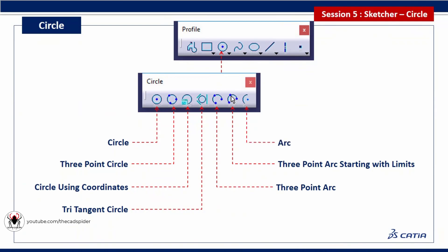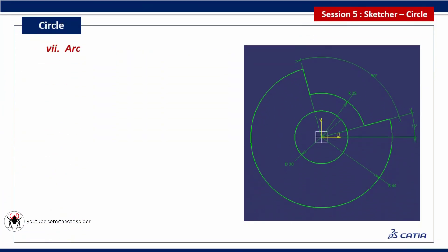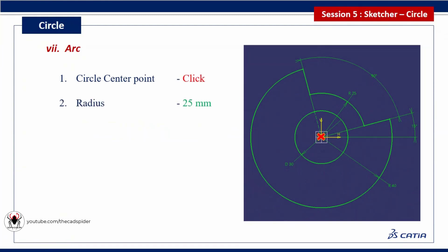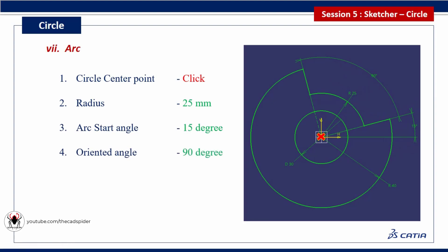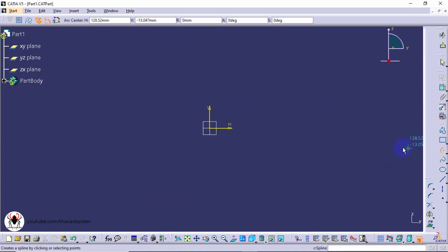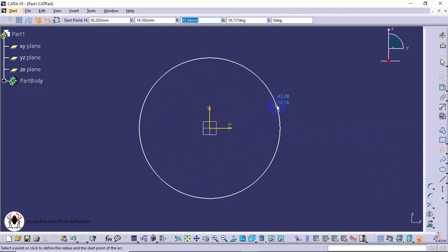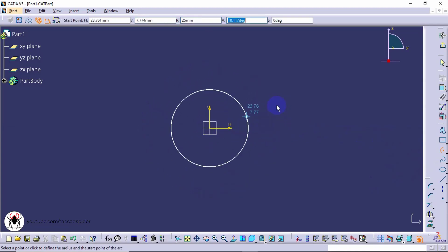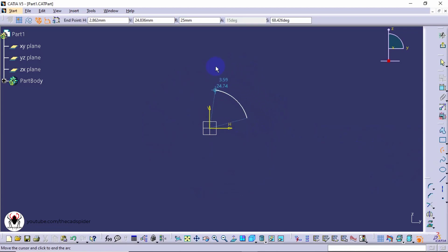Last method is arc. First click center point, then specify radius. Arc start angle. Arc oriented angle. Select arc tool. First click center point, then specify radius. Arc start angle. Arc oriented angle.